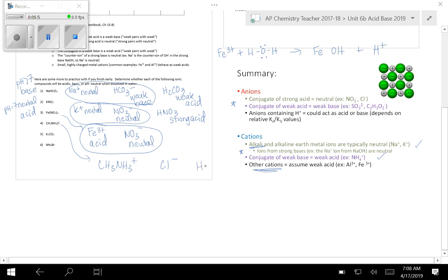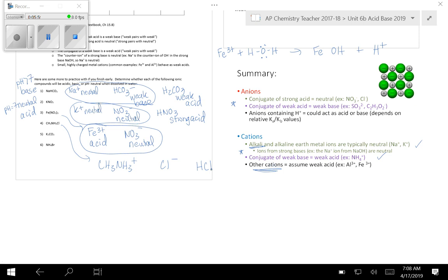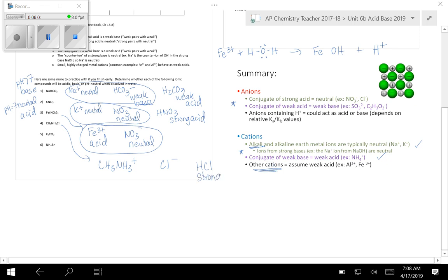So with the anion, you want to add a hydrogen to it and say, what's its conjugate acid? It's HCl. Then the next question to ask yourself is, is that one of my strong acids? In this case, yes. HCl is one of the six strong acids I've memorized. And weak pairs with weak, strong pairs with neutral. So that tells us that Cl minus must be a neutral anion.